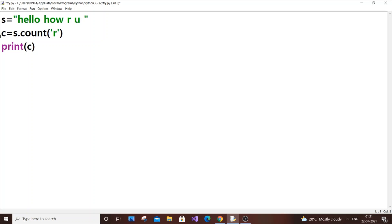But suppose what if you want the frequency of all letters present in a string? For that we are going to use dictionary. Dictionary has a key and value - using the key we can access the value present in a dictionary.